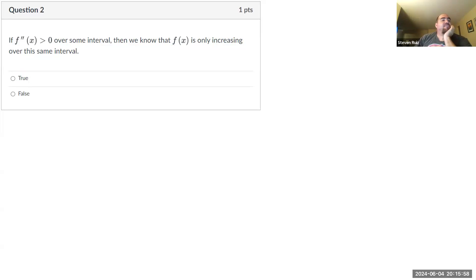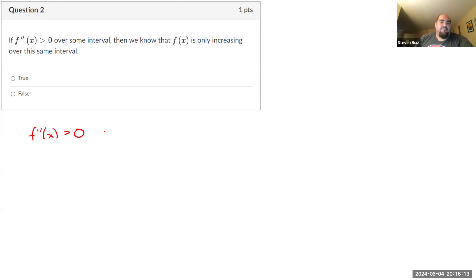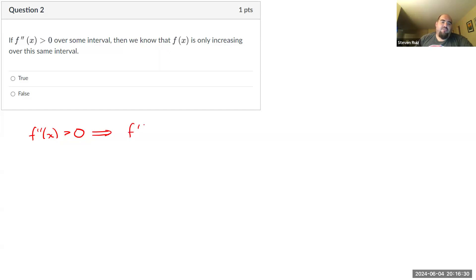Question two: if f double prime of x is positive, then we know that f is only increasing over the same interval. Let's break this down. What does f double prime being positive mean? In general, if a function's derivative is positive, that means the function whose derivative that is is increasing. So f double prime is the derivative of f single prime, which means that f prime of x is increasing.